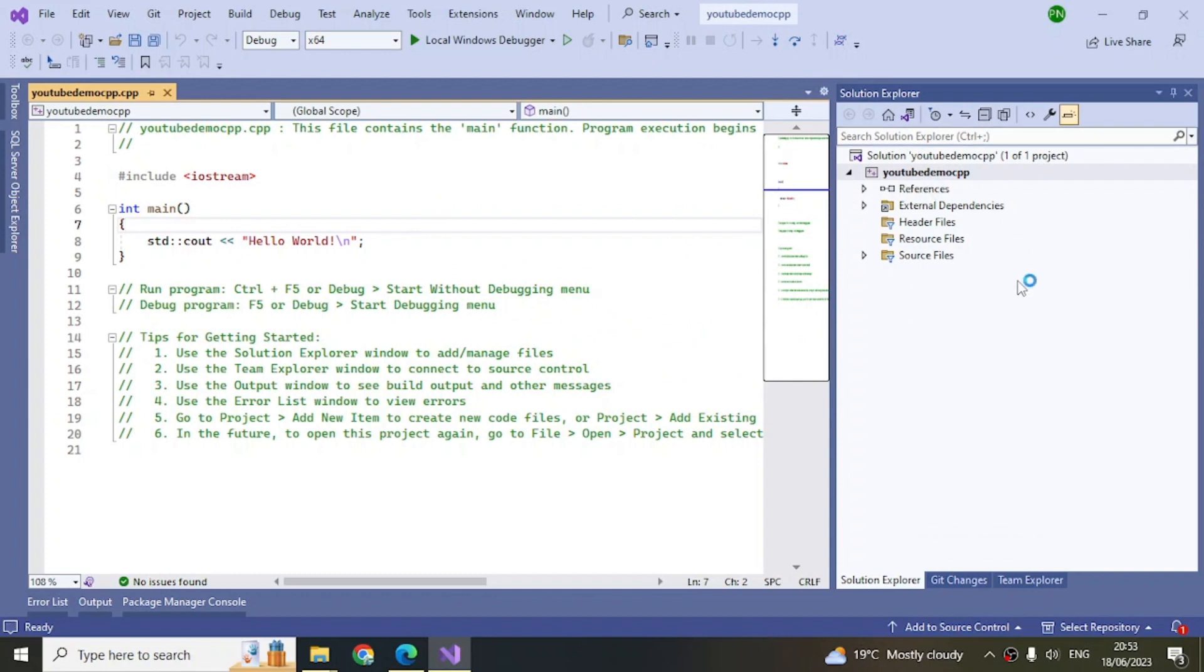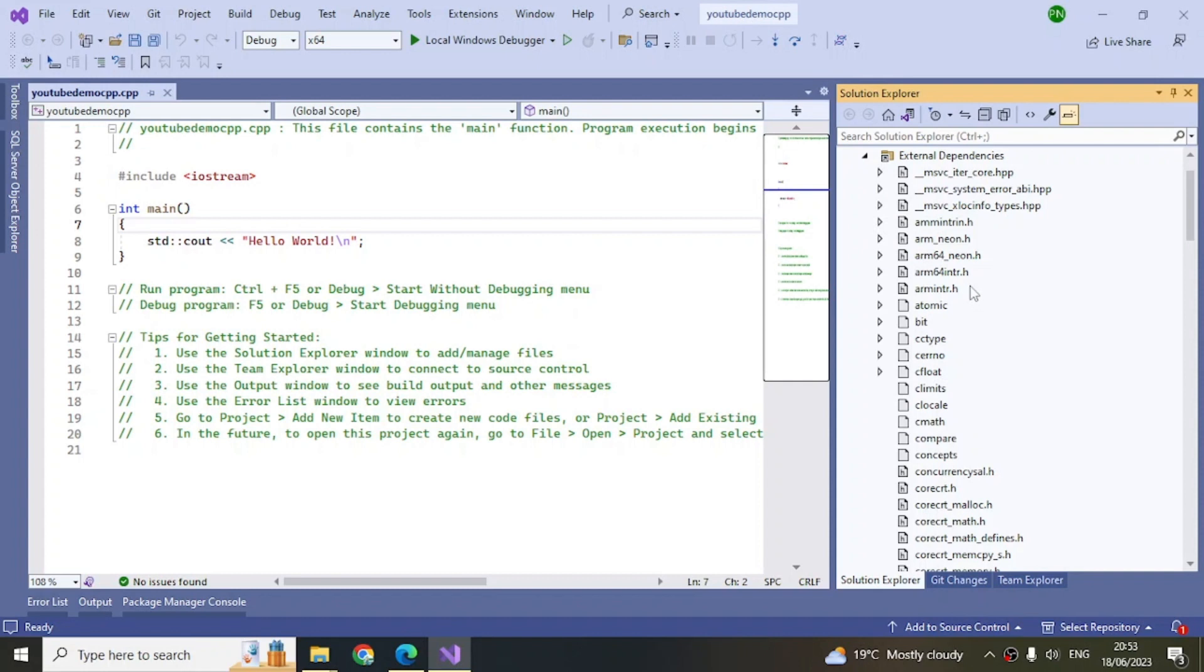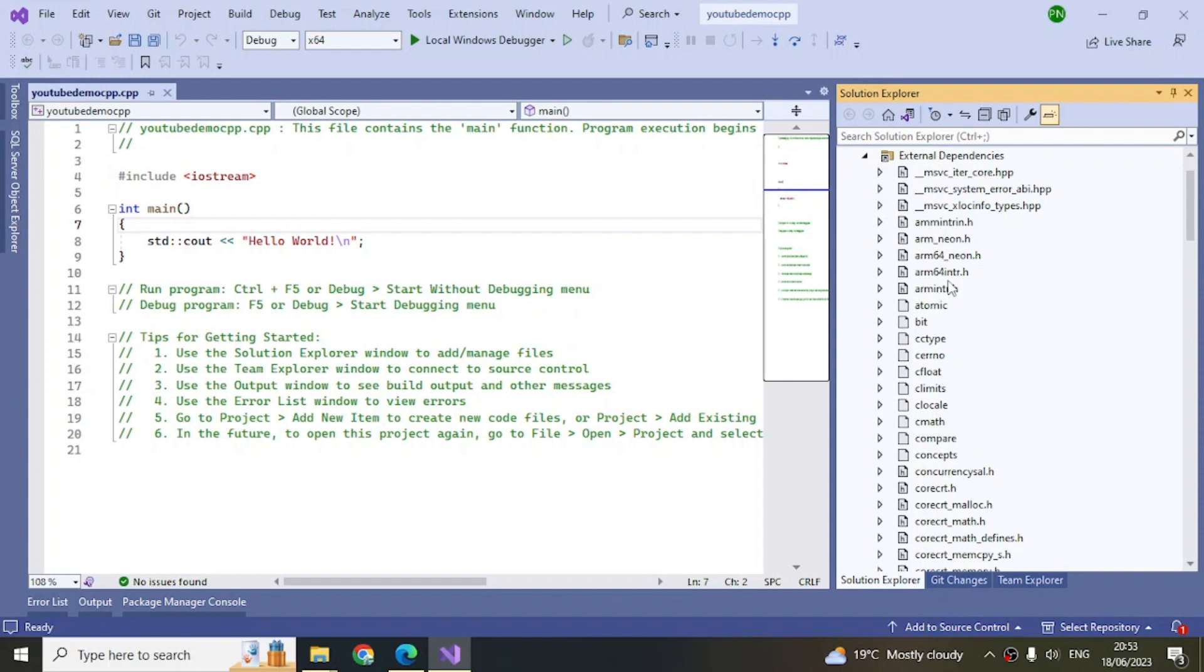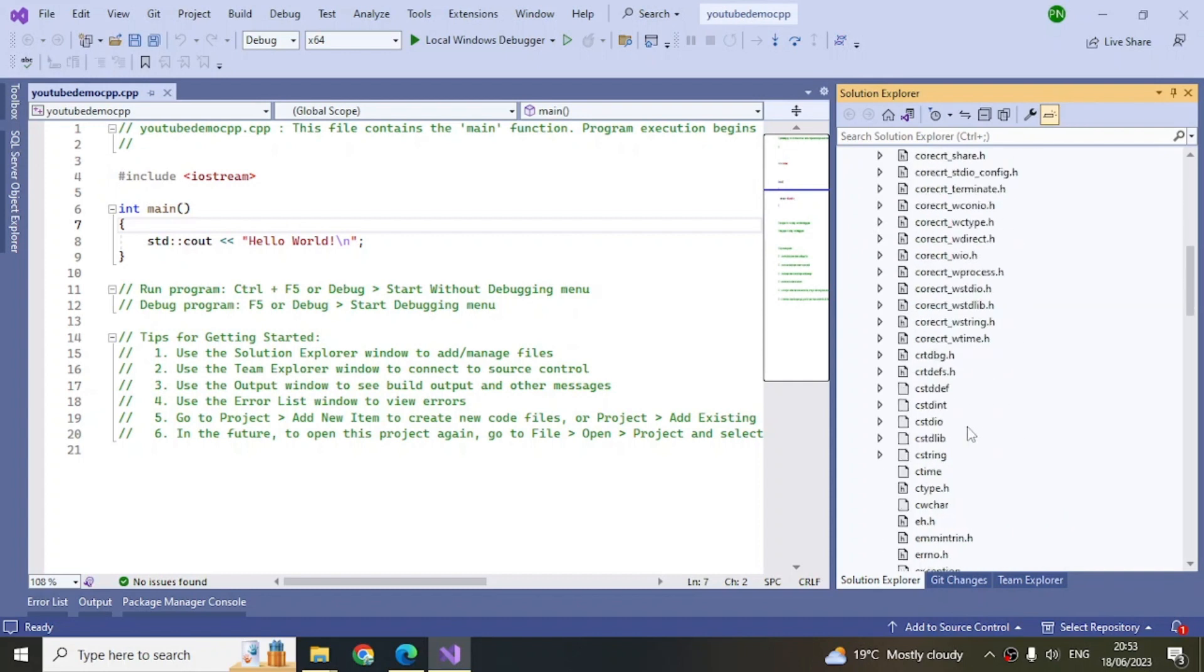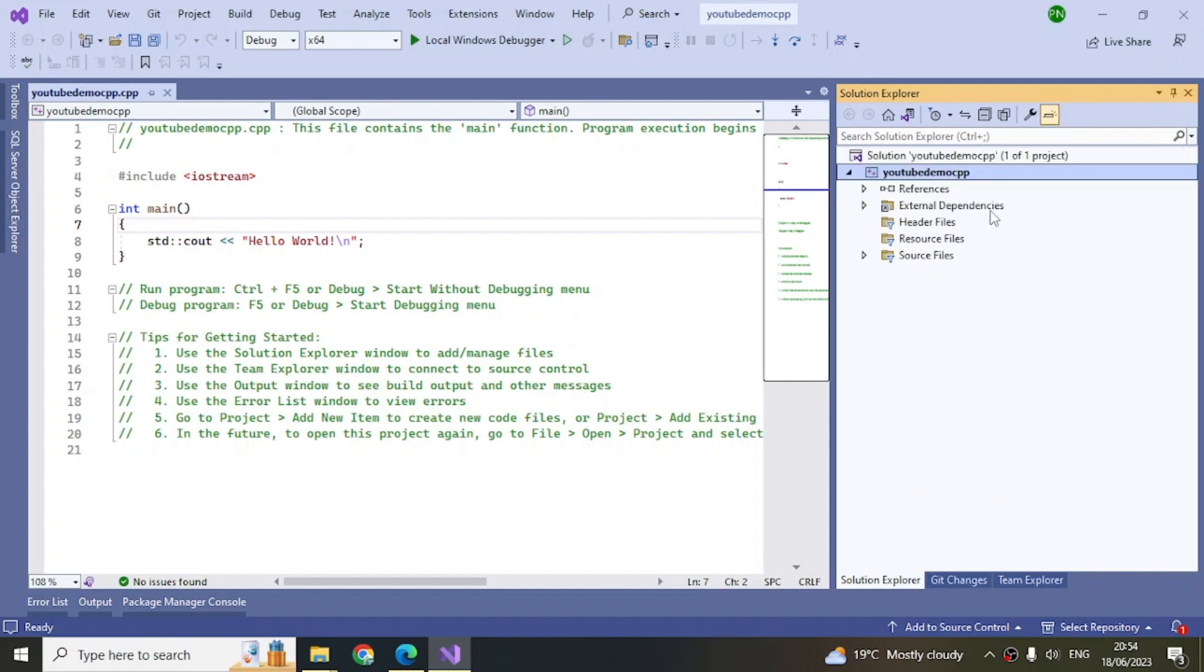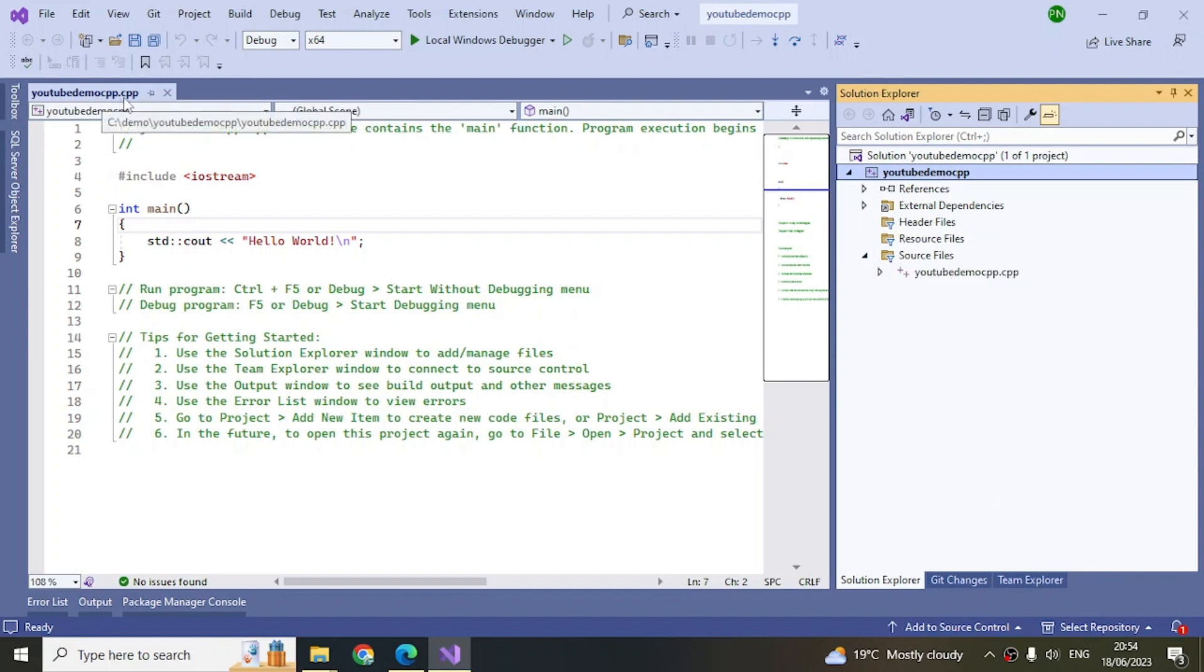Here on the right-hand side you can see all the files that are part of your project. You can see all your libraries, all these files are here inside the external dependencies. Inside the source files you have your YouTube Demo CPP.cpp file here inside this.